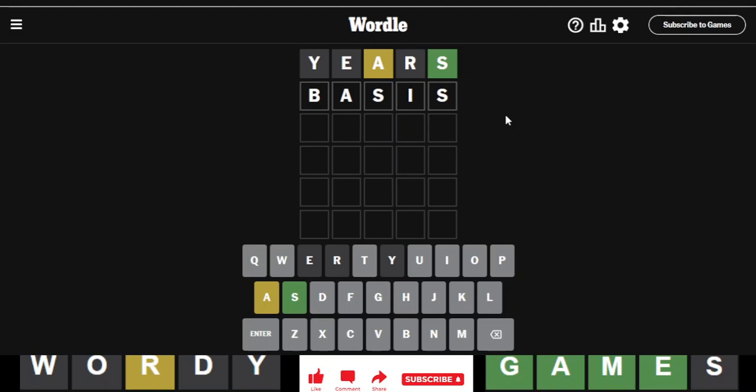All right, here we go. Is the answer to today's Wordle the word basis? No. Oh, okay.